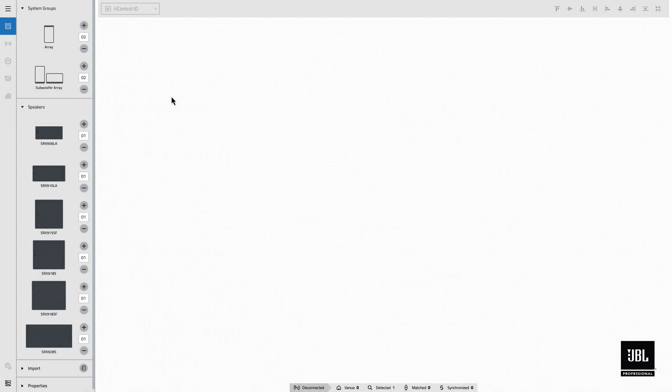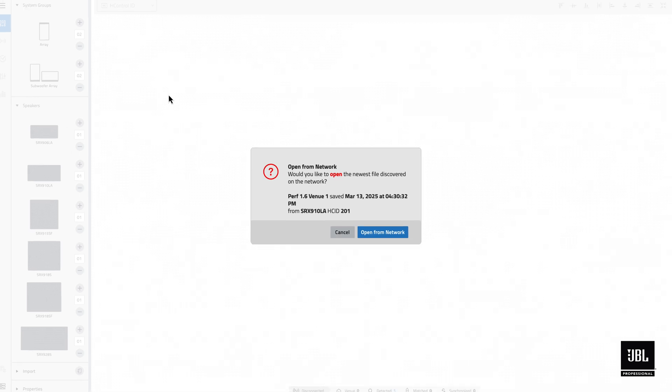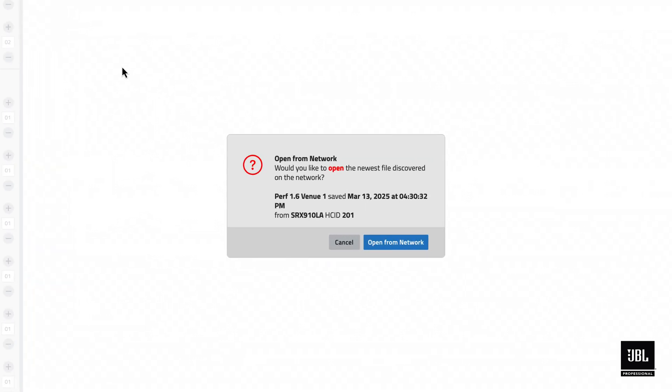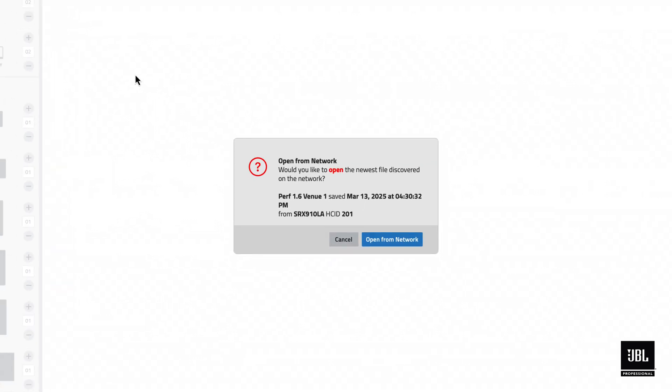Opening files from the network can happen in one of two ways. When the application is first opened, it will scan for compatible devices and venue files. If any are discovered, the software will present a dialog box offering to open the most recent file discovered.